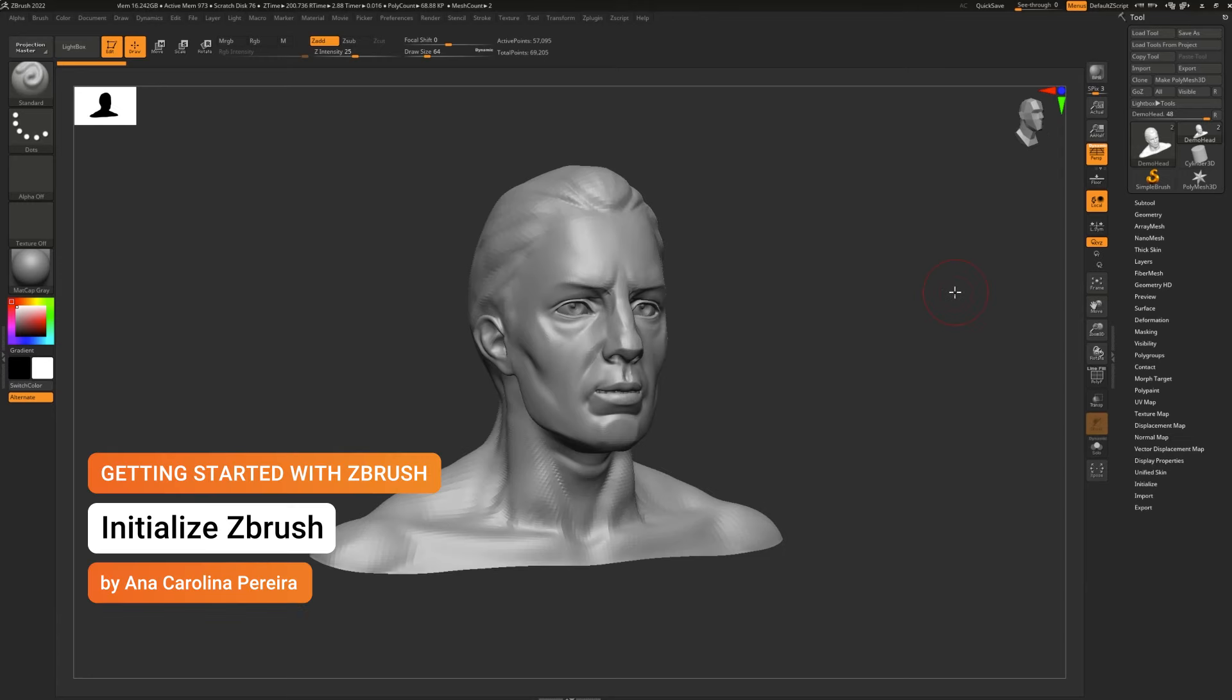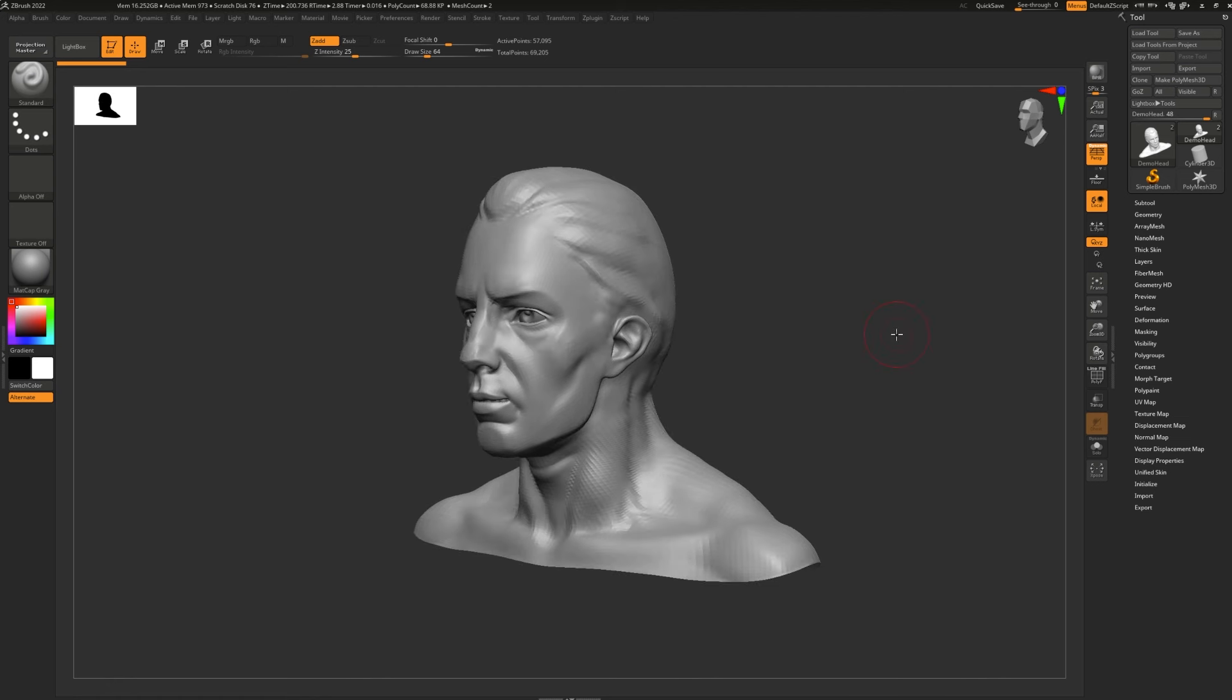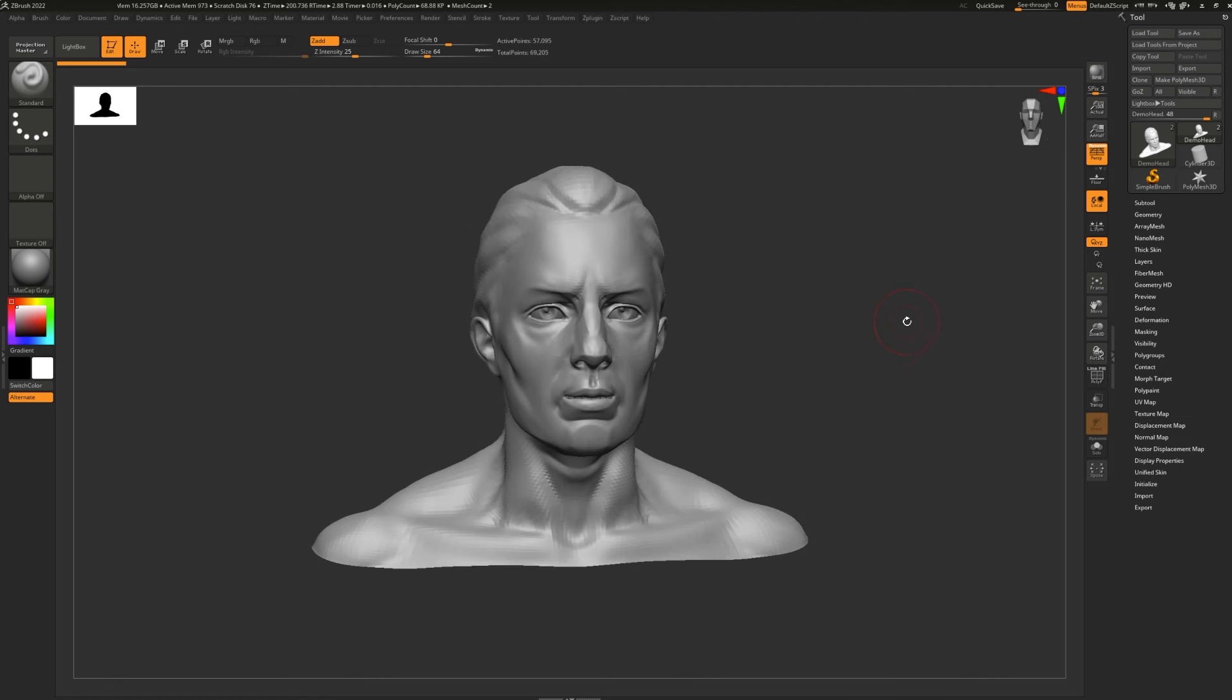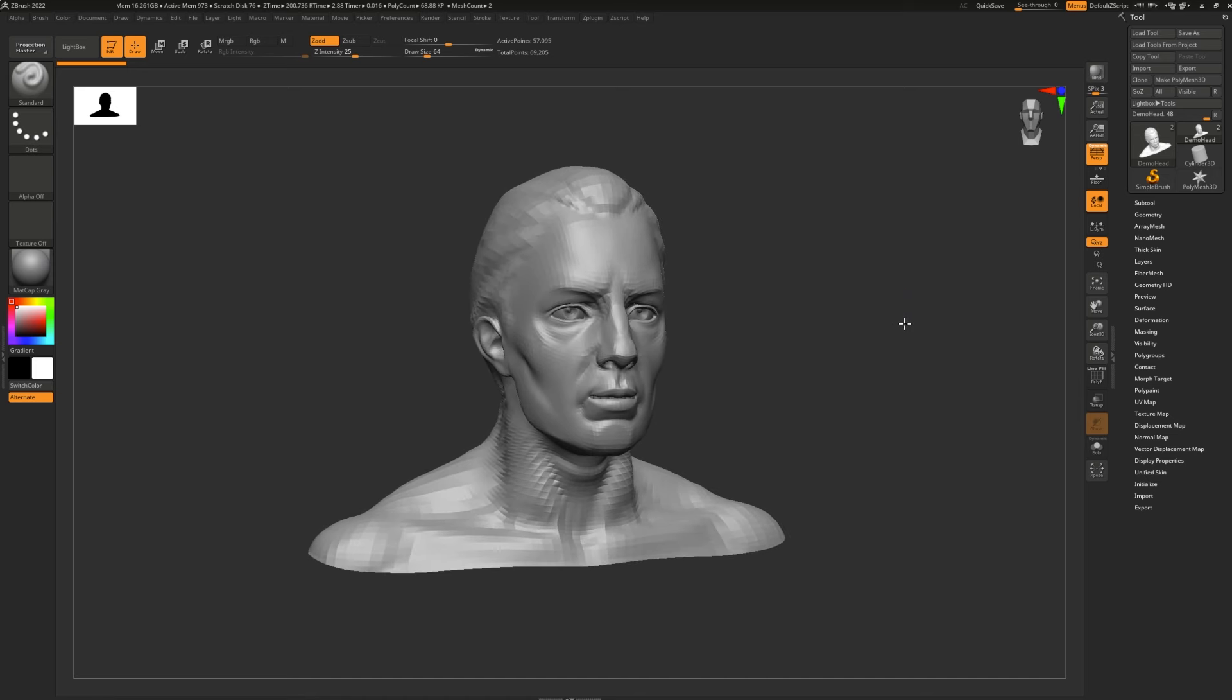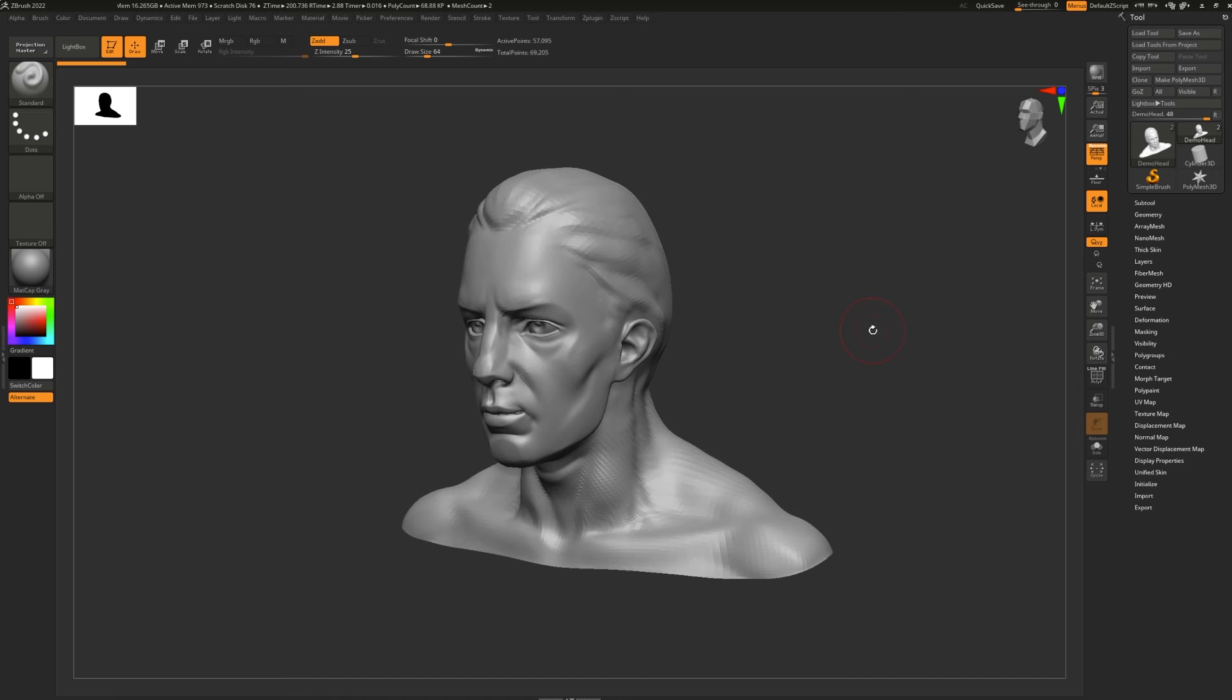As you're learning ZBrush, it's important to know how you can restore all of the settings in ZBrush with a single click of a button. The function to do so is called Initialize, and it resets ZBrush to its initial state, giving you a very clean slate to work with.